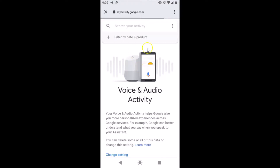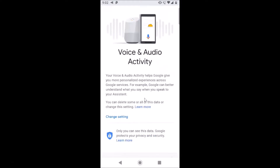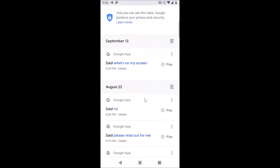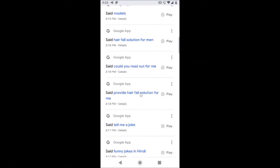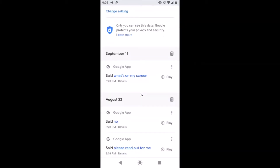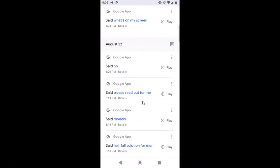It's opened — Voice and Audio Activity. Just scroll down and you can see all of my voice search history. You can see my voice search history from September 13th and also from August 22nd.